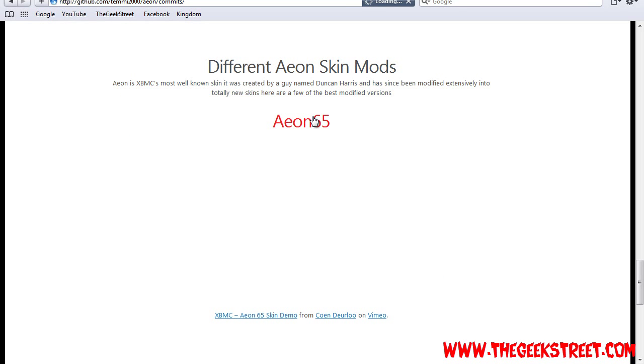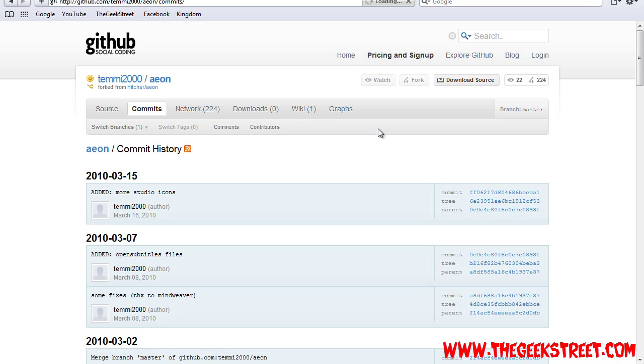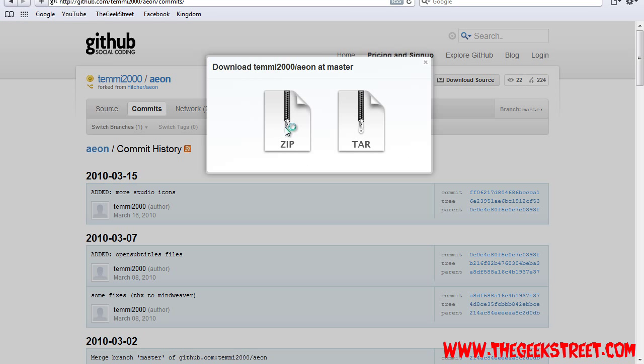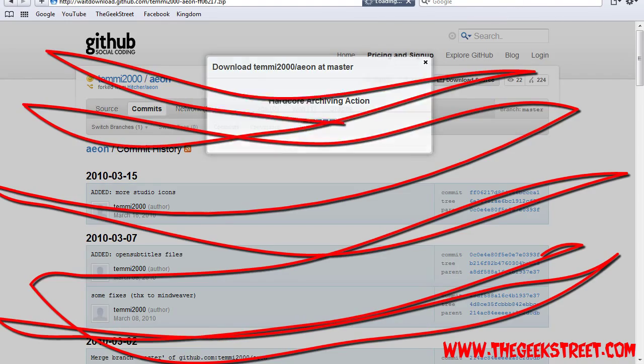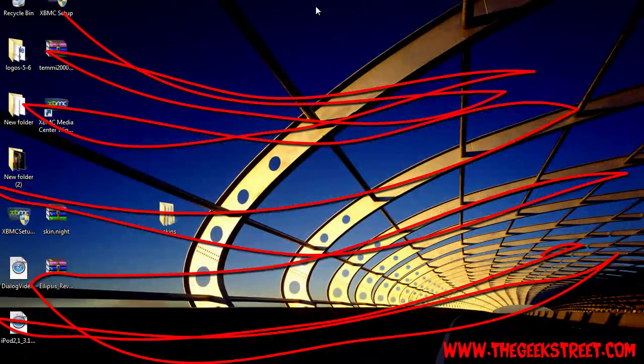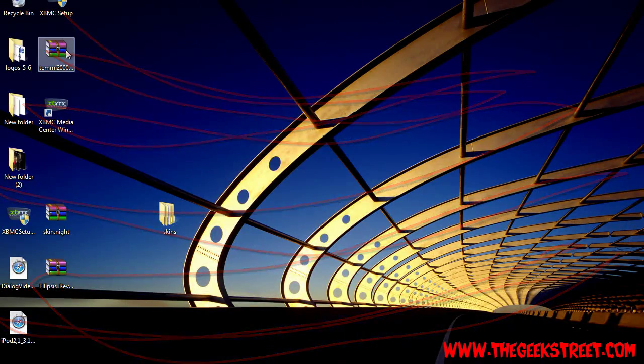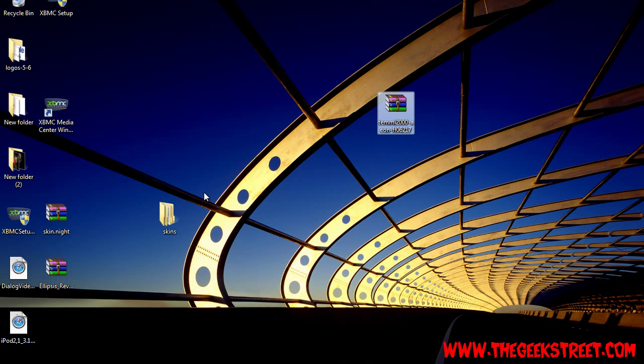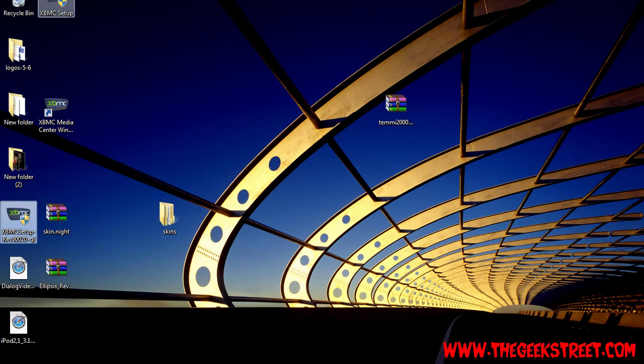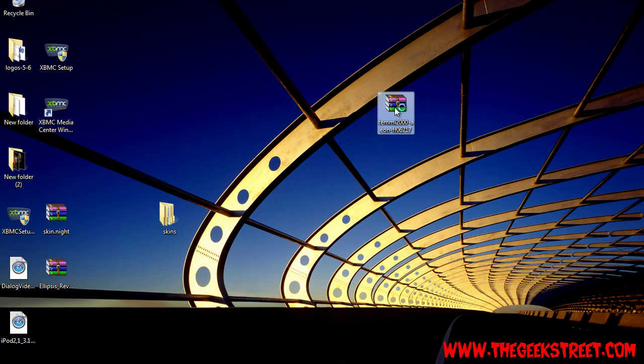And click on download source and save the zip file to your desktop. Now I've already done this also. So quit out of there and you'll see that I have my skin zip file and also my Xbox build.